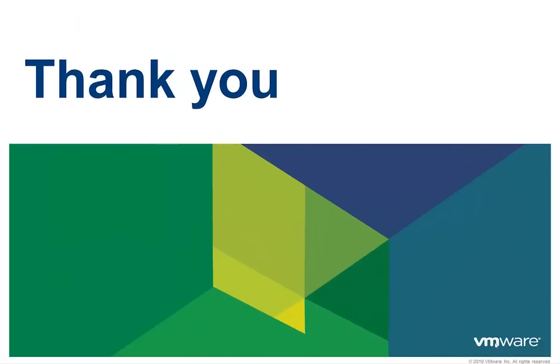Thank you for taking the time to watch this video. We hope it was informative. To learn more about vCloud Automation Center, there are additional videos available.